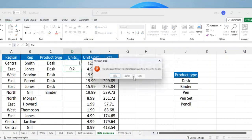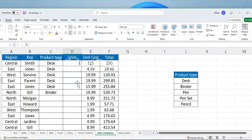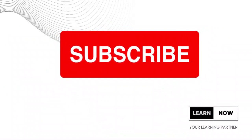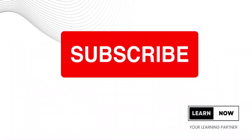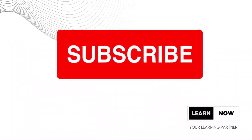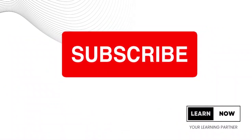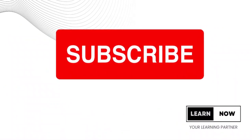And that's it. The data validation function in Excel can help ensure that your data is accurate and consistent, and can save you time by limiting the amount of data you need to manually check. Thank you for watching this video. I hope you found it helpful and informative. Don't forget to like and subscribe to my channel for more helpful tips and tutorials.